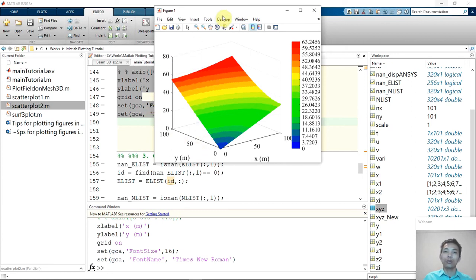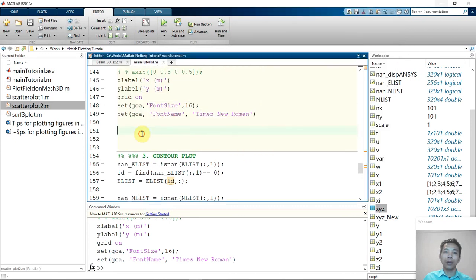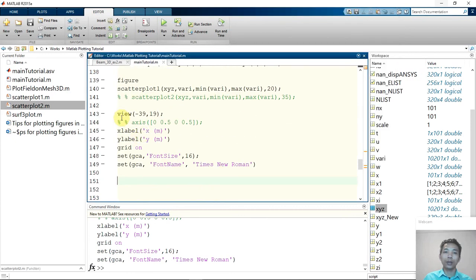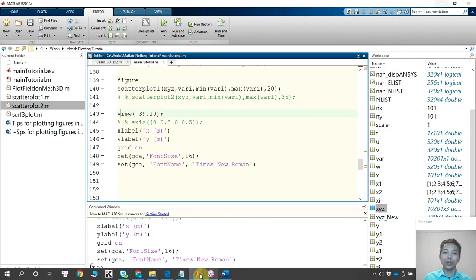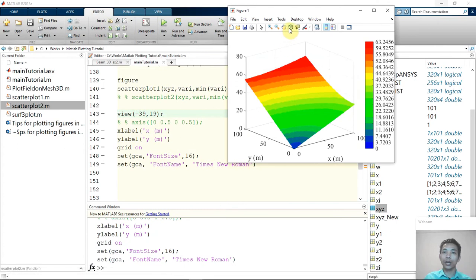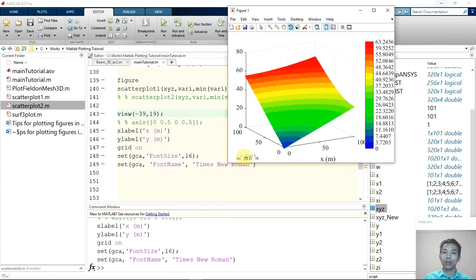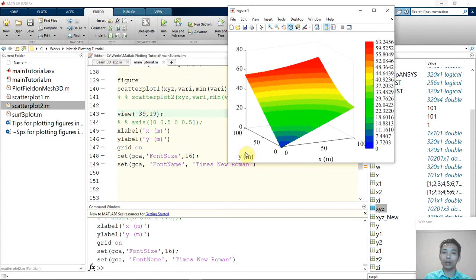So now I will come back to explain what is the view here. The view option is you can see I can rotate my figure.